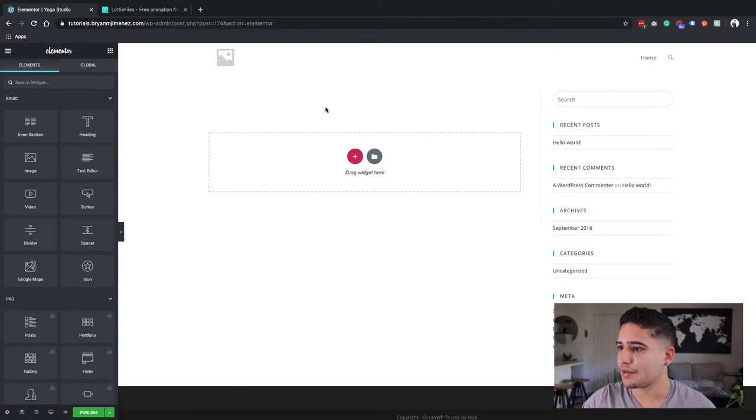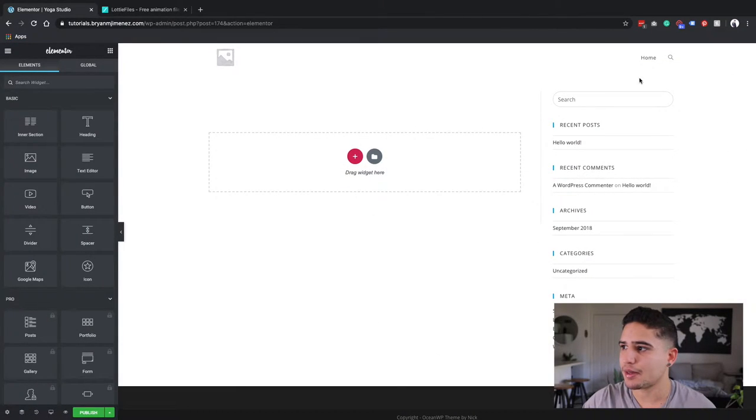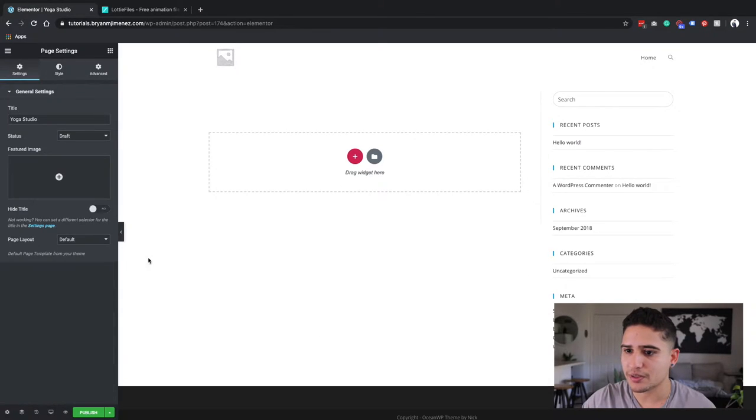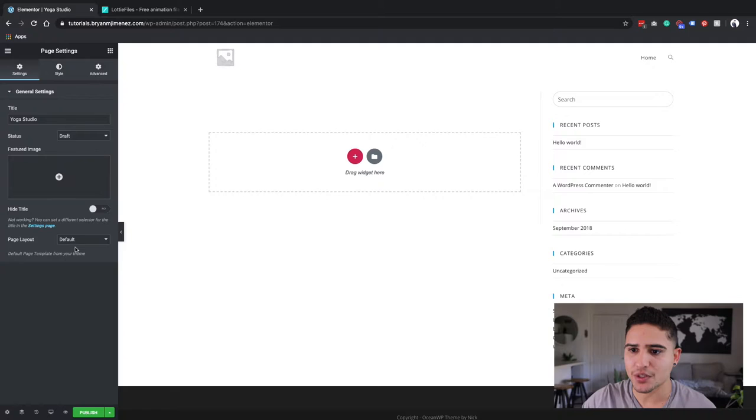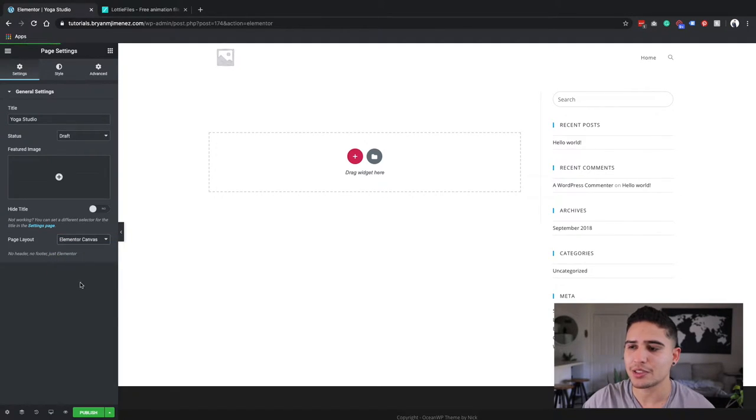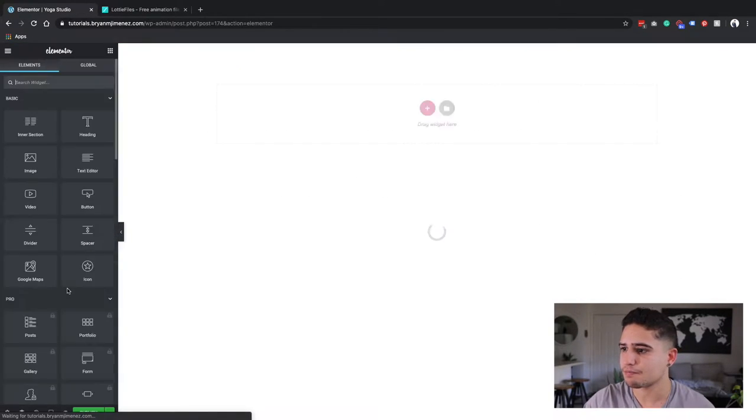I forgot to select the page that I wanted to do, so just for the purposes of this tutorial, I'm going to change the page layout to Elementor canvas.